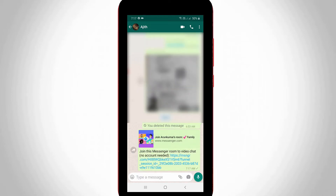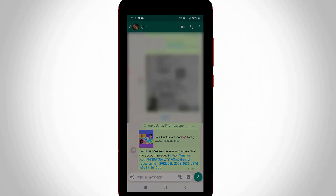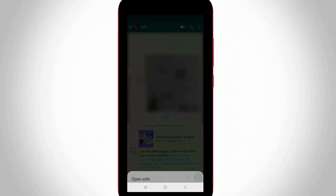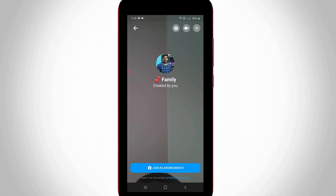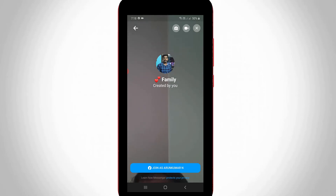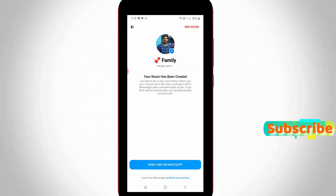If you press this link, your Facebook Messenger opens. So my guess is this room only works on the Facebook Messenger application. But why use WhatsApp? WhatsApp is the only platform used to invite your friends.